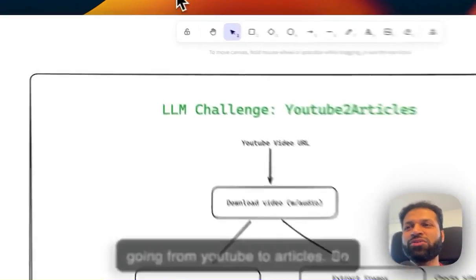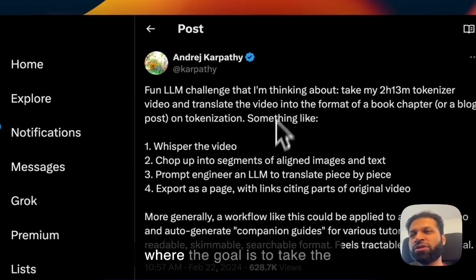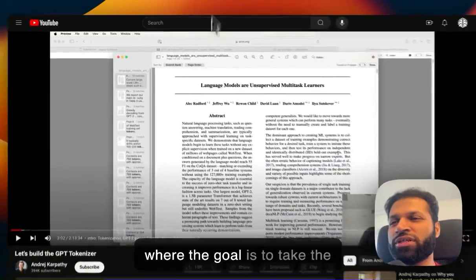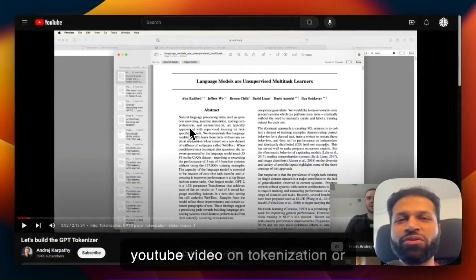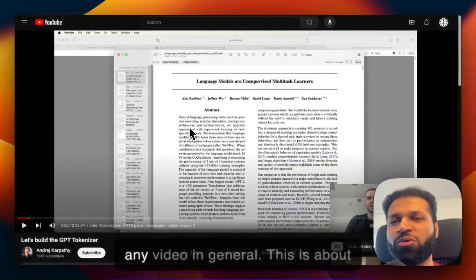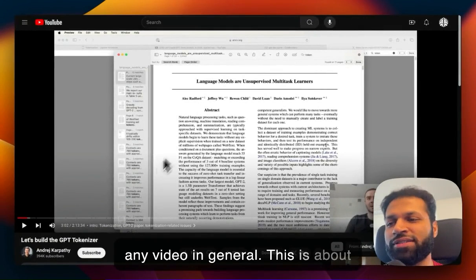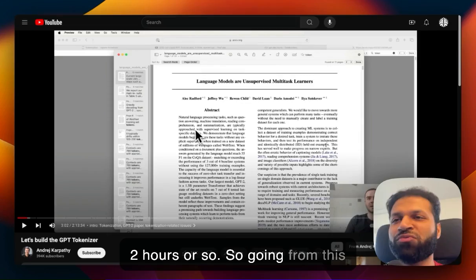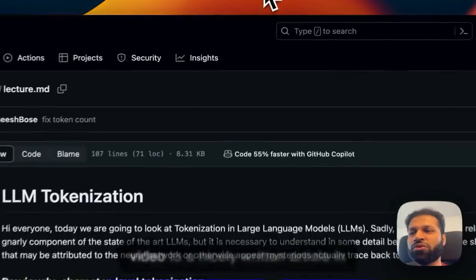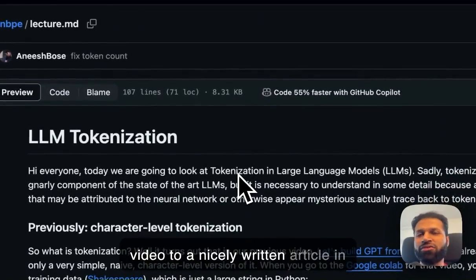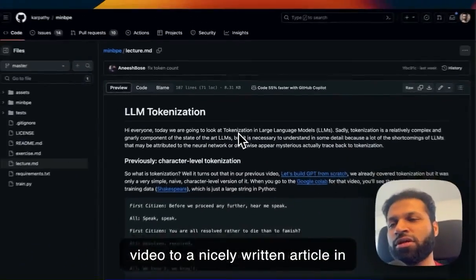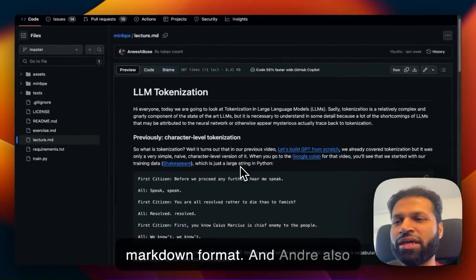This challenge was put out by Andre, where the goal is to take a YouTube video on tokenization, or any video in general - this one is about two hours - and convert it to a nicely written article in Markdown format.